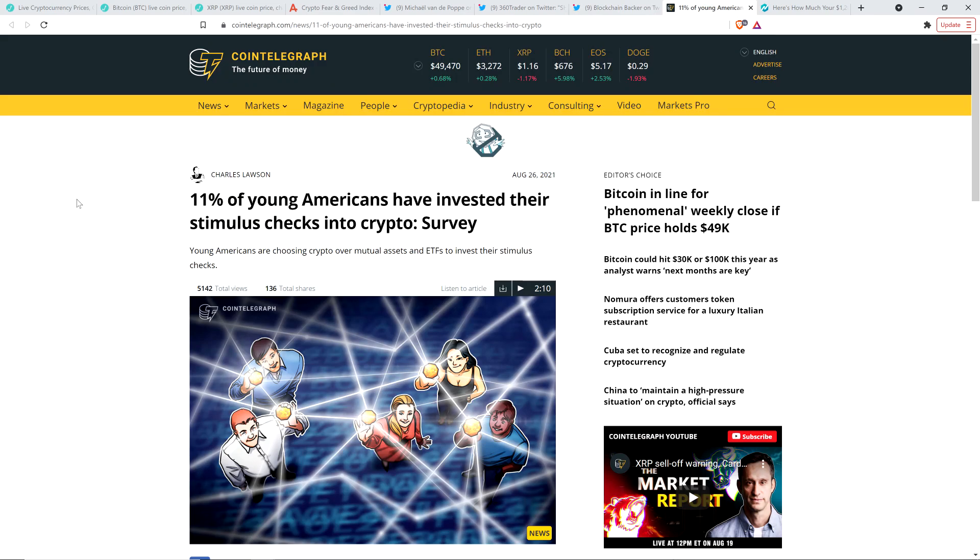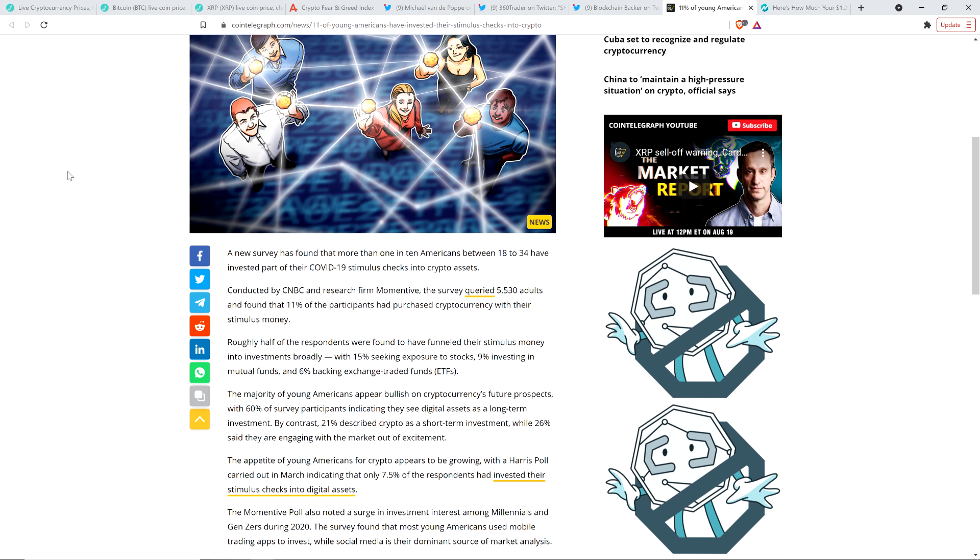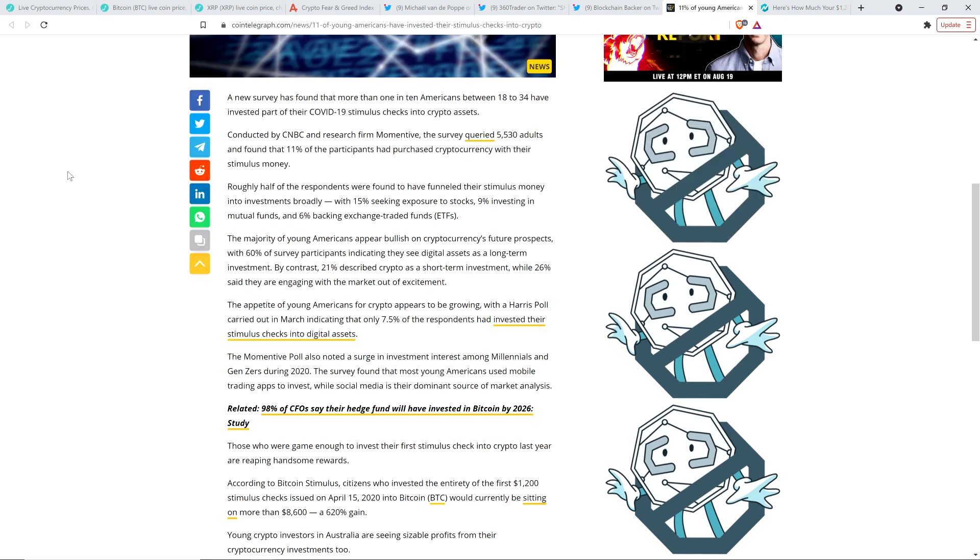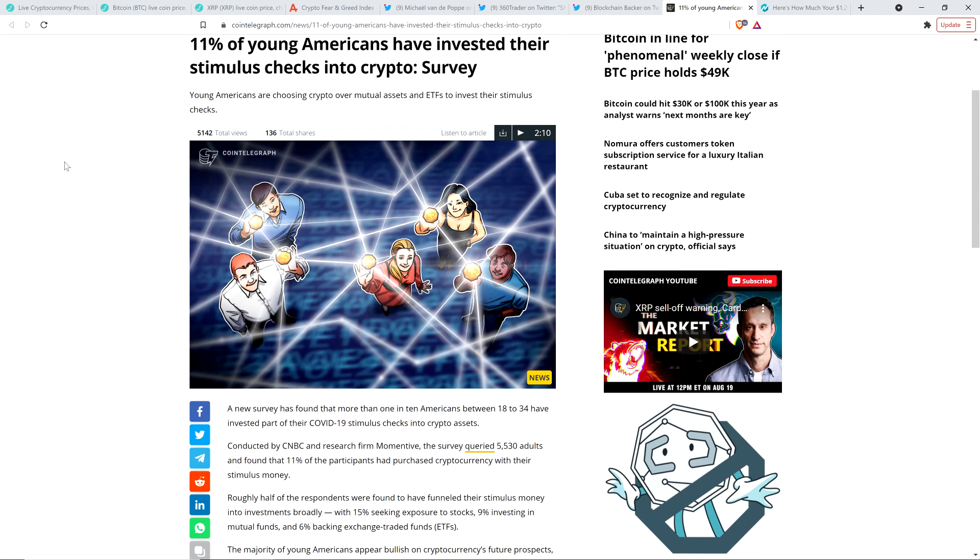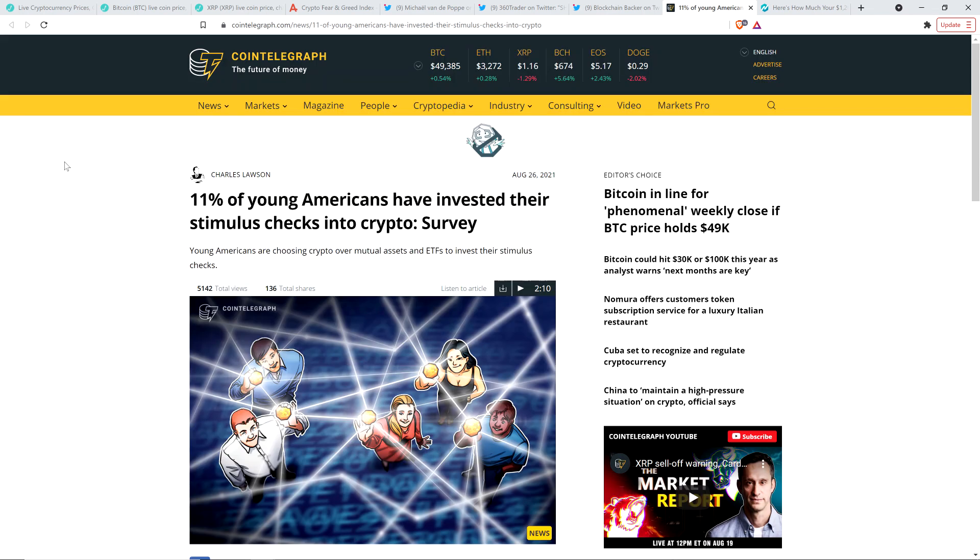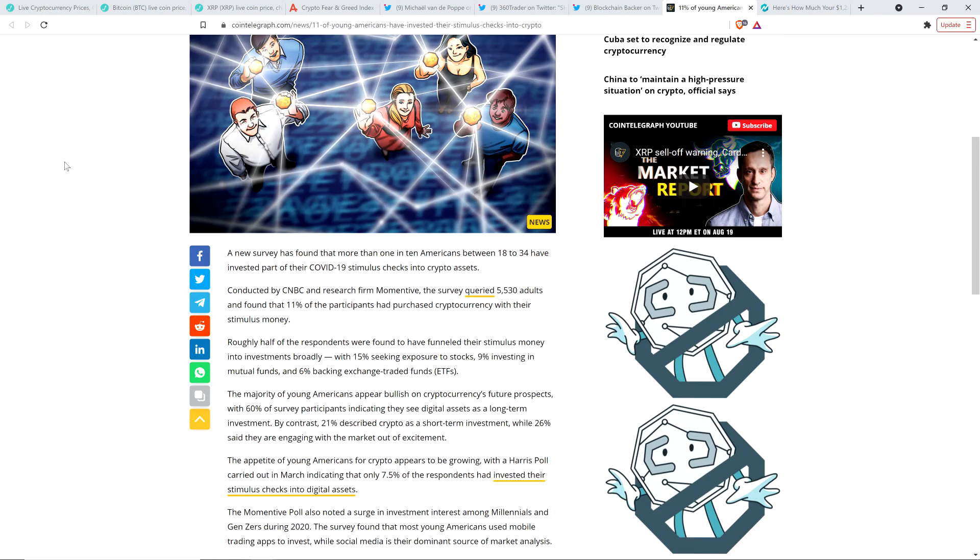And now take a look at this. Here's a headline from Cointelegraph: 11% of young Americans have invested their stimulus checks into crypto. This information was found by a survey. And I don't want to really read through this article, but I wanted to highlight that because it is fascinating because there are all sorts of people theorizing, okay, where's the stimulus money actually going? Is it going to the stock market? Is it going into crypto? Well, as it turns out, a certain percentage actually did go into crypto.